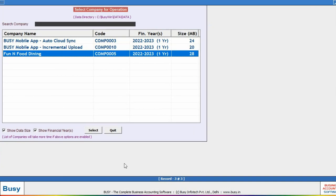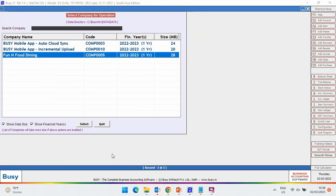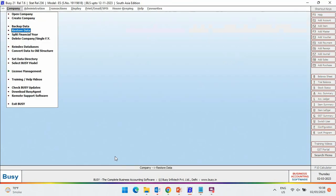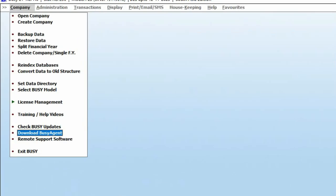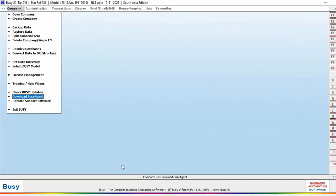Next, you need to download and install Busy Agent Utility on your desktop. Busy Agent Utility can be downloaded by going to company menu and clicking on download Busy Agent option, or you can download the same from the Busy website at www.busy.net.